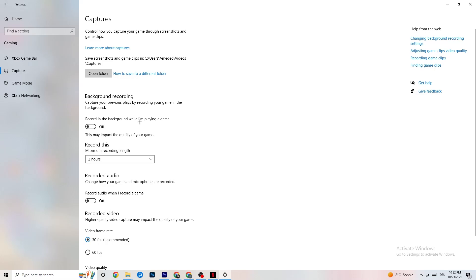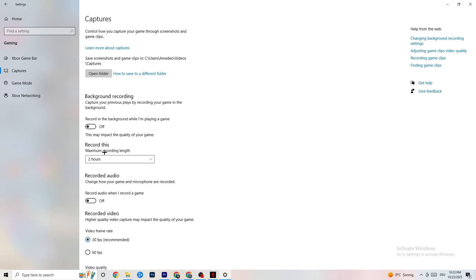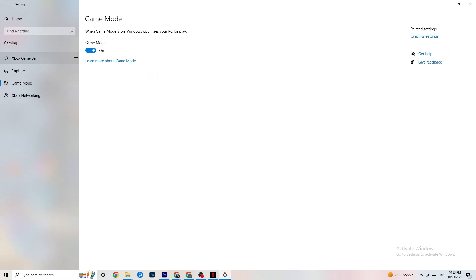Click on Captures and go to Background Recording. Make sure 'Record in the background while I'm playing a game' is turned off. If Windows is constantly recording in the background, it will impact your game and cause crashes. Also check that audio recording is turned off. If you want to record, use OBS instead.